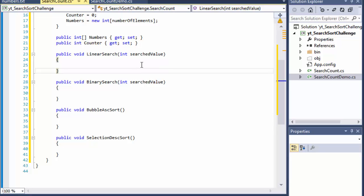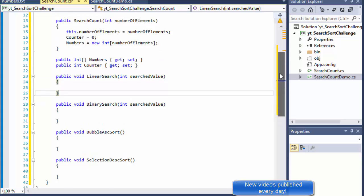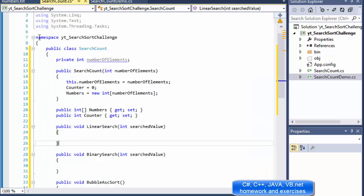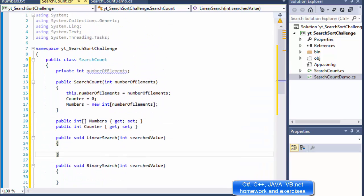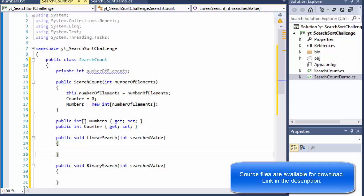Hi, this is Pavel and this is part two of our exercise where we're doing a bunch of searches — linear and binary search — and some sorting for bubble and selection sort. In the previous video we created the skeleton of our class, so we continue to now coding the logic of the searches and the sorting.